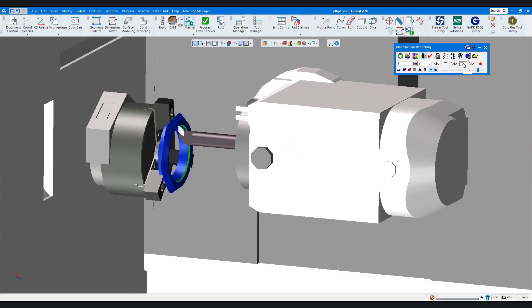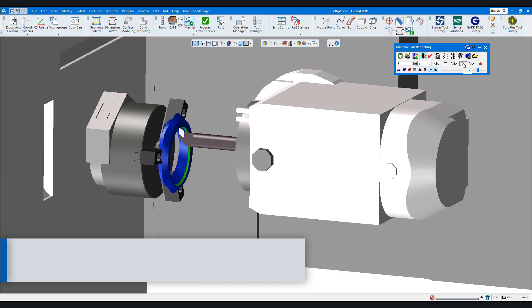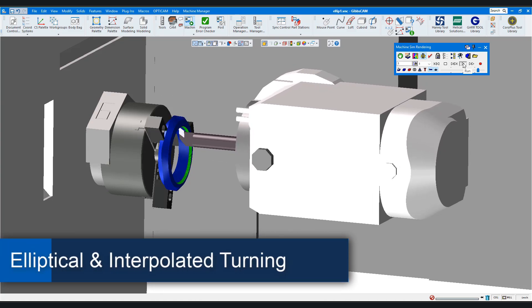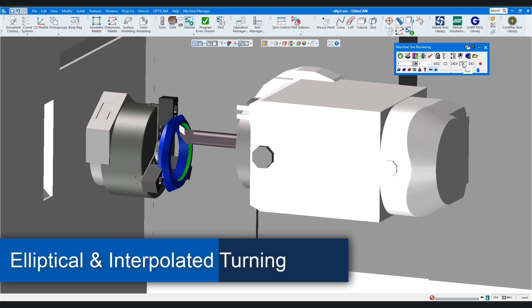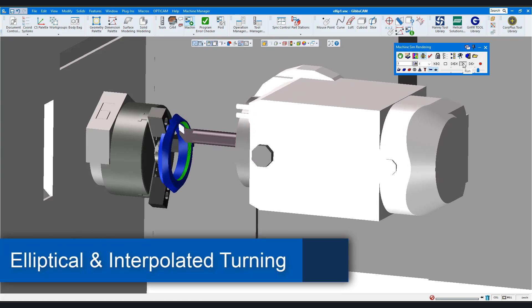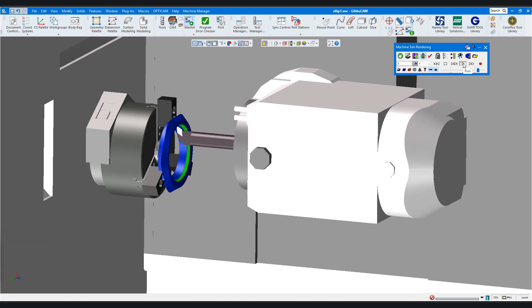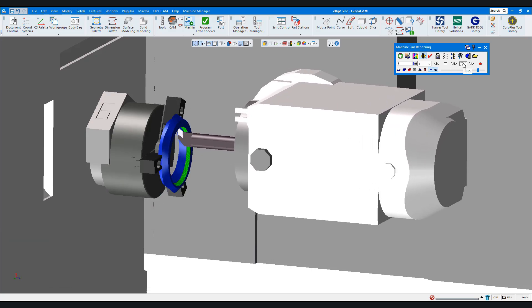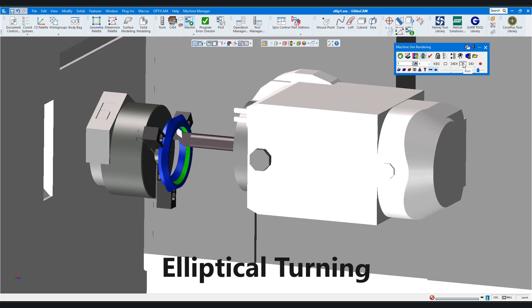In today's GibbsCAM tech tip, we're going to demonstrate elliptical and interpolated turning. These are two powerful toolpath strategies in GibbsCAM. I'd like to show them to you and explain how to create them. Let's start with elliptical turning.